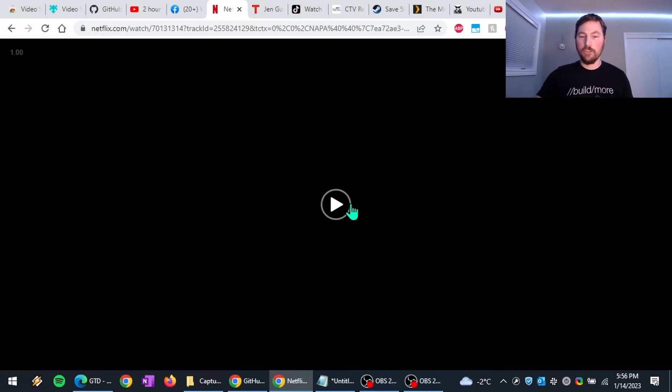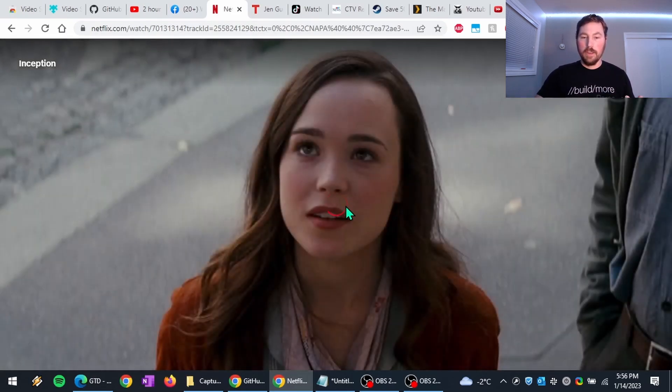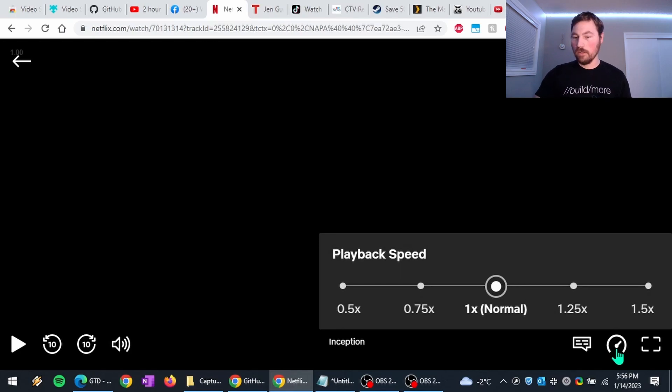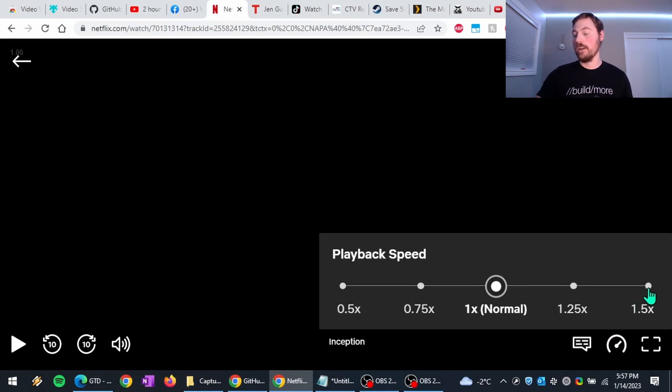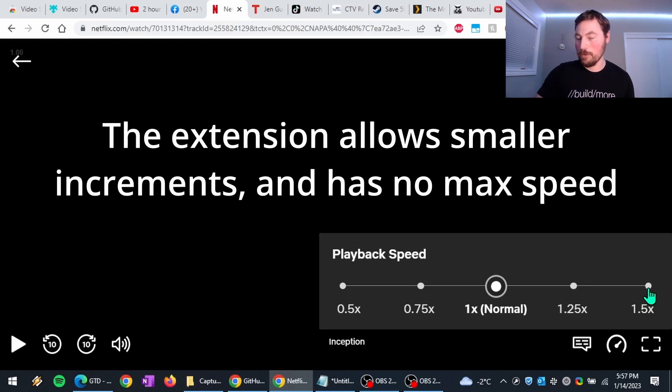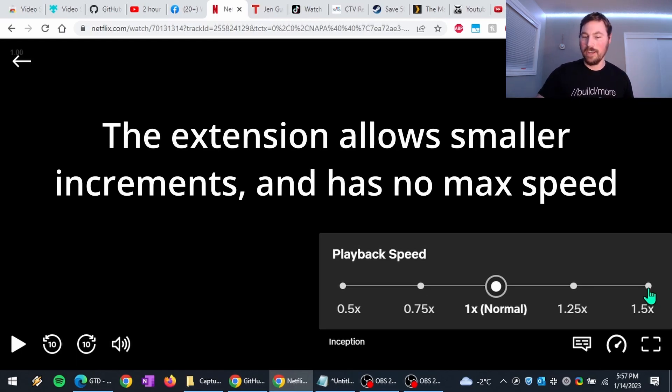Another reason would be things like Netflix. Say you might want to watch a show. But a lot of them don't offer all the playback speeds that you might want. So here, Netflix only allows you to go up to one and a half times speed.